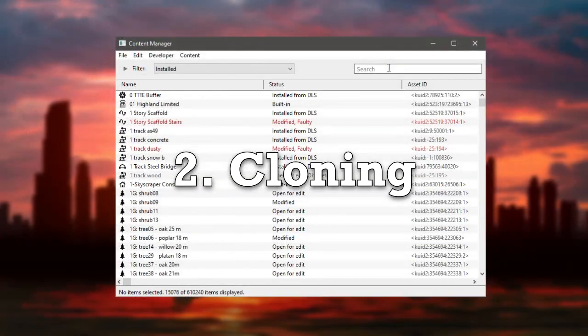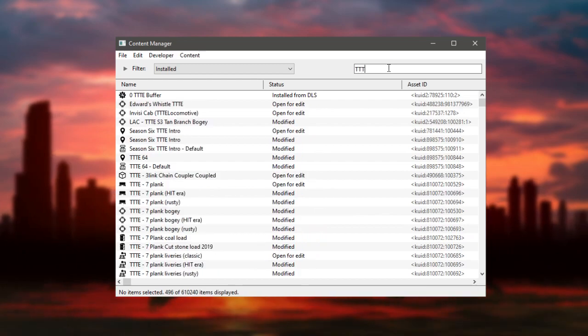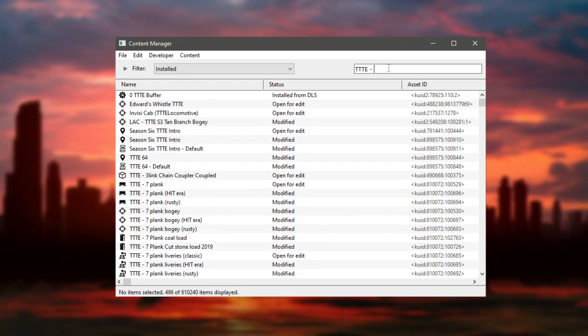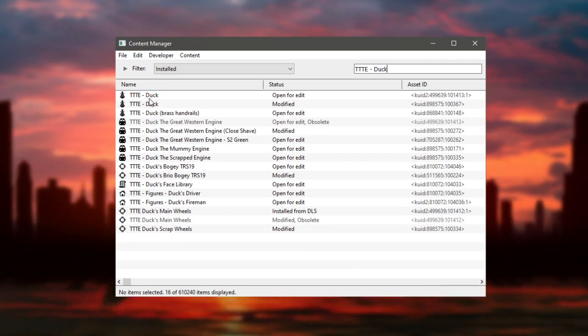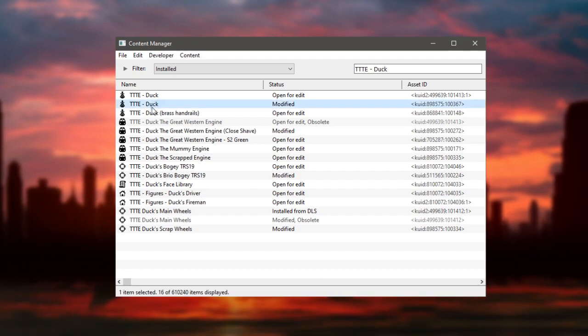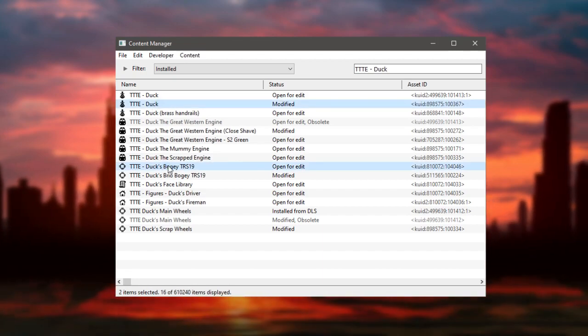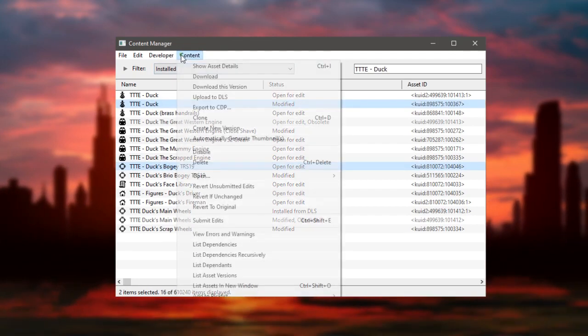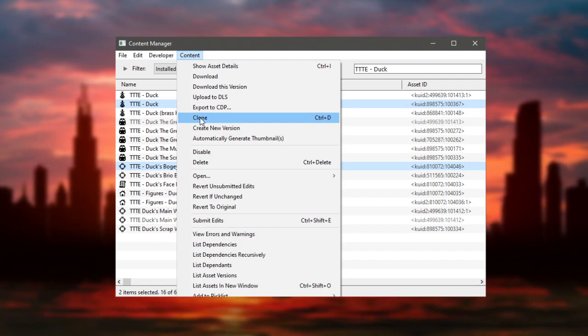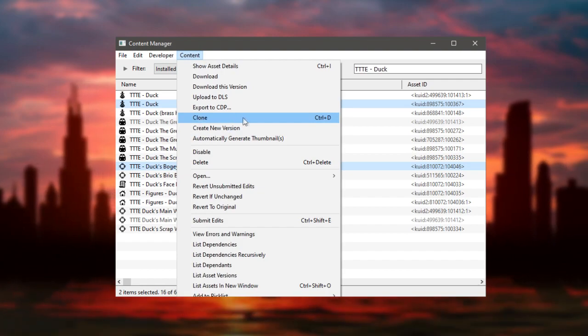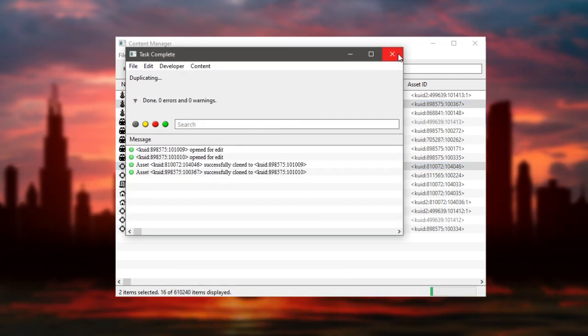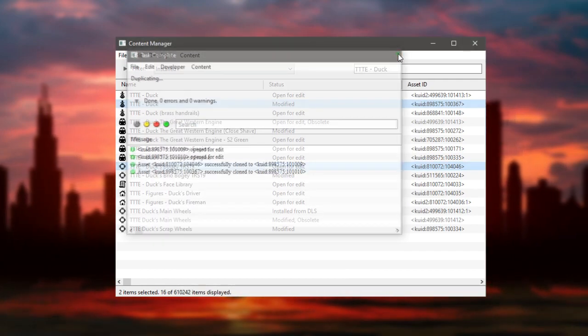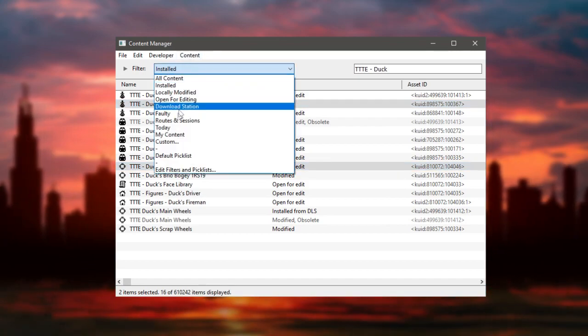Cloning. The next thing will be open the content manager and look for the model that you chose in the search engine. Once you select the train and the bogey, we have to clone it. Some assets called new assets will be created, which you will find by putting the today filter.